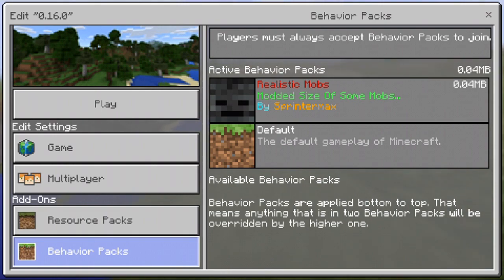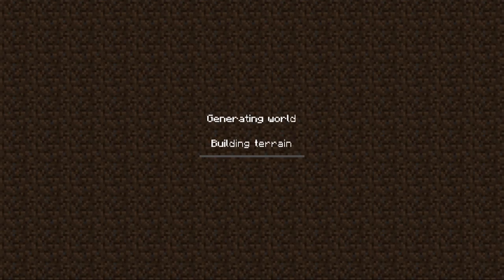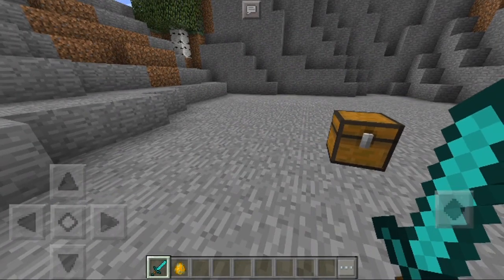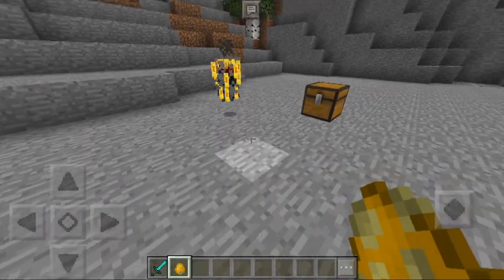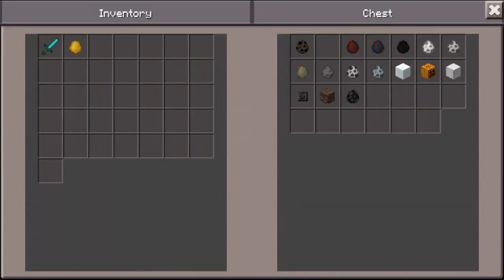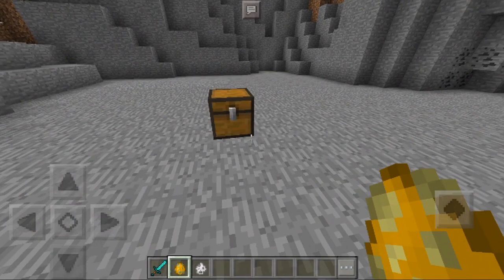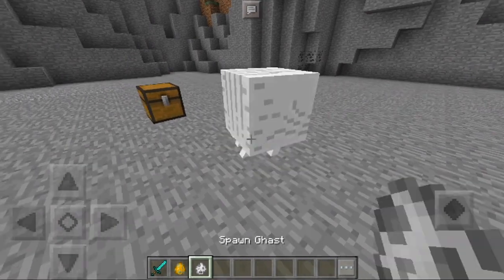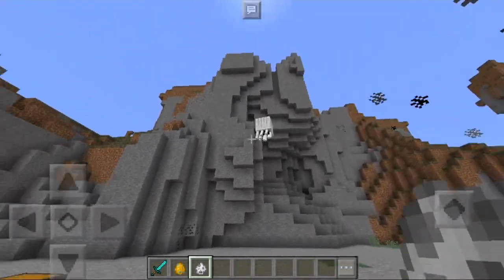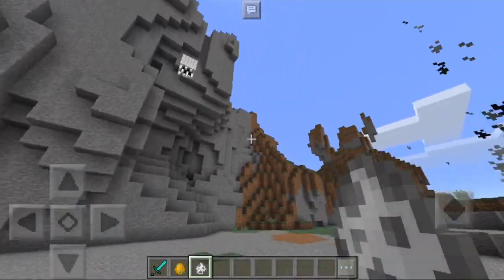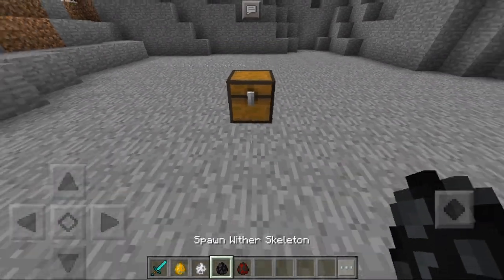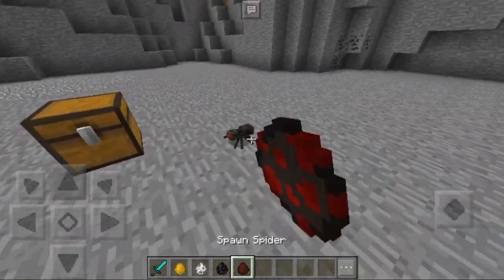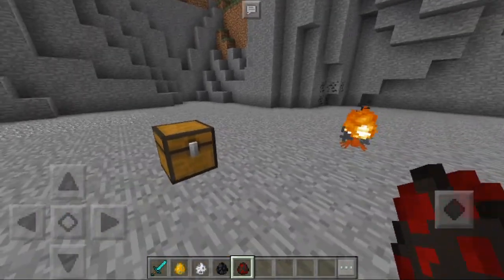This is a mod that makes quite a lot of the mobs more realistic. As you can see, it makes the blaze smaller. If we get out a ghast, I think that makes that smaller too. You can see it makes them more realistic. The spiders look so small. Let me spawn a spider in for you guys. You can see it just makes quite a lot of the mobs look more realistic.